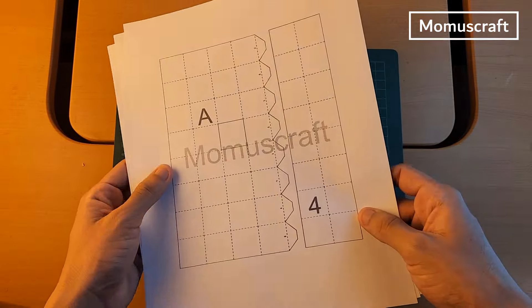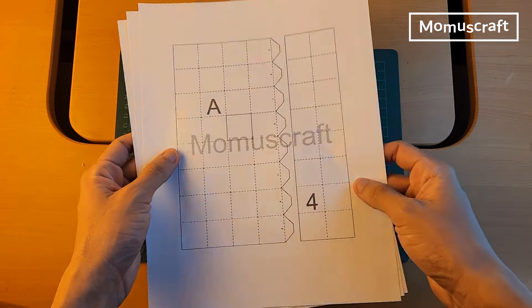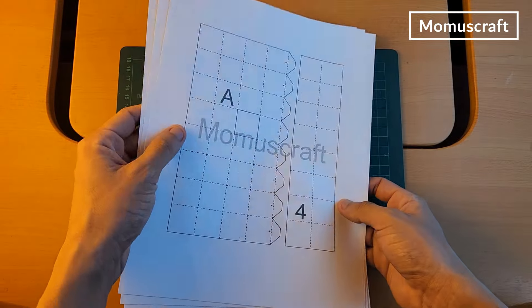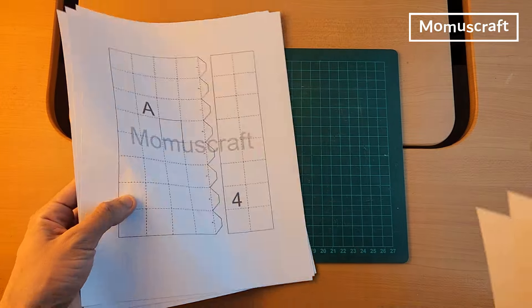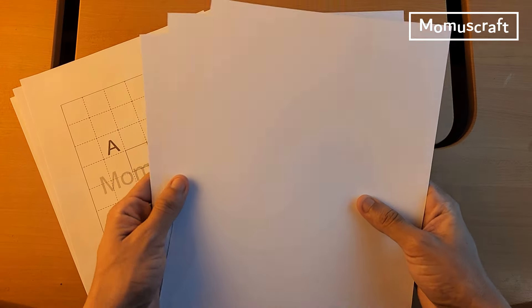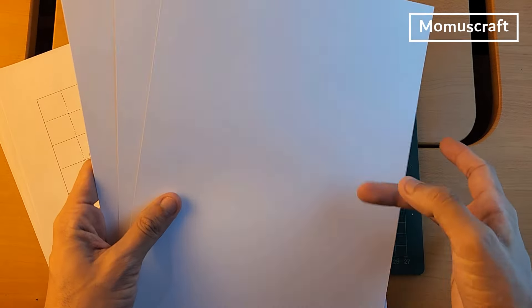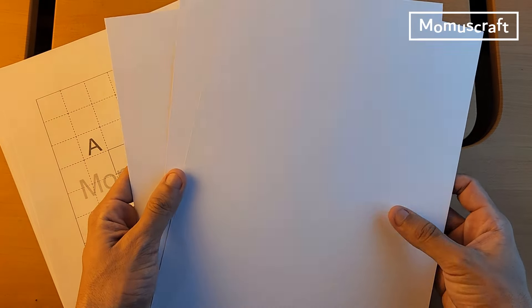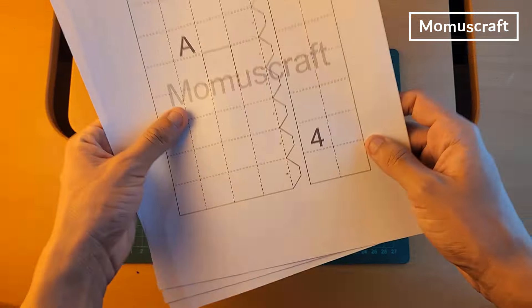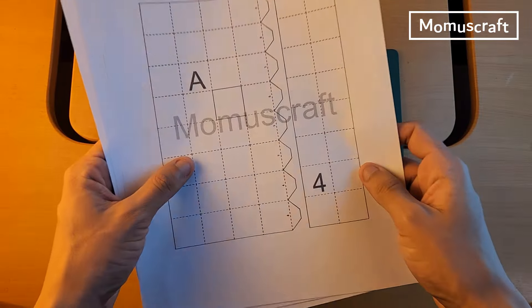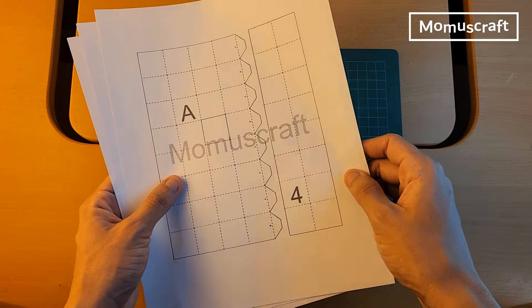We will start by downloading the templates. They contain the pieces that we will use to create. We will print them on paper and glue them on white cardboard, or you can print directly on the cardboard to make it faster. It is important to print the templates in letter size so that the mask is the correct size.